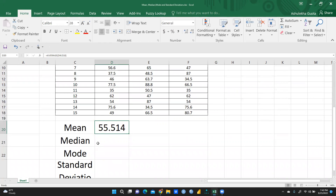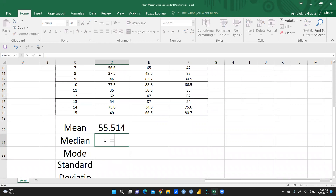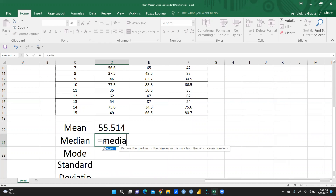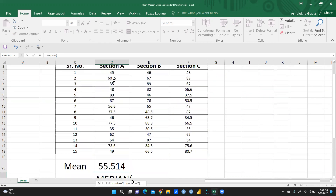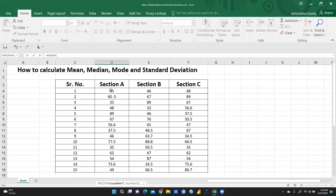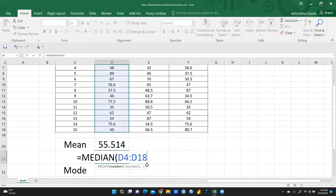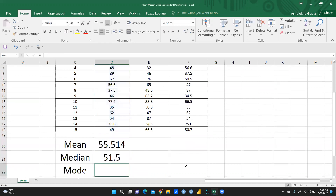To calculate the median value for this section, type equal sign, then write MEDIAN, select all the values, and press Enter. Now you can see the median value is 51.5.